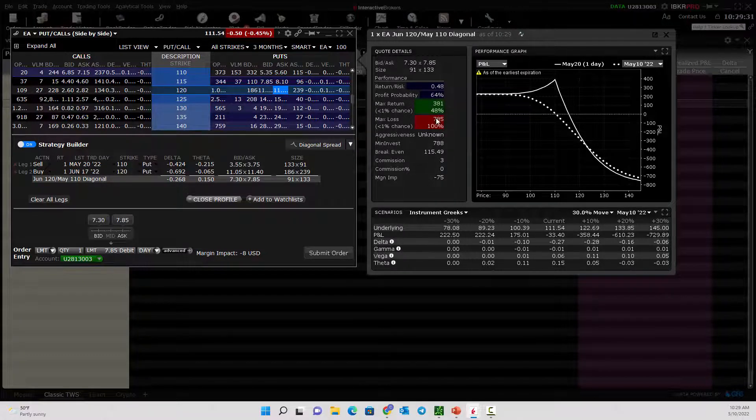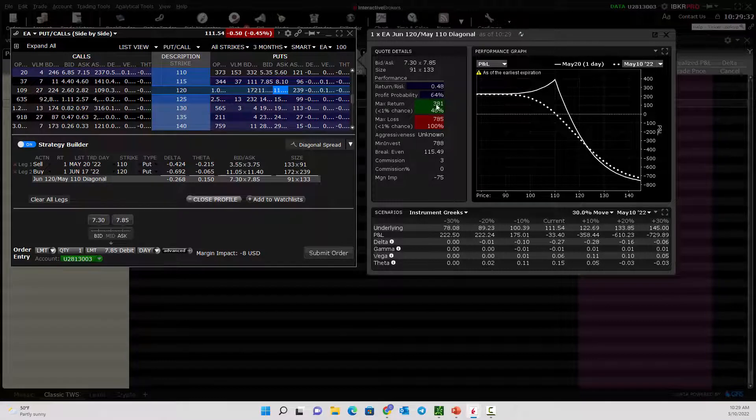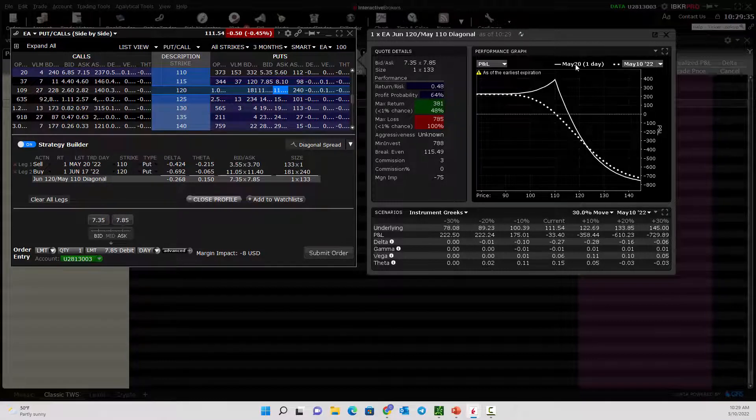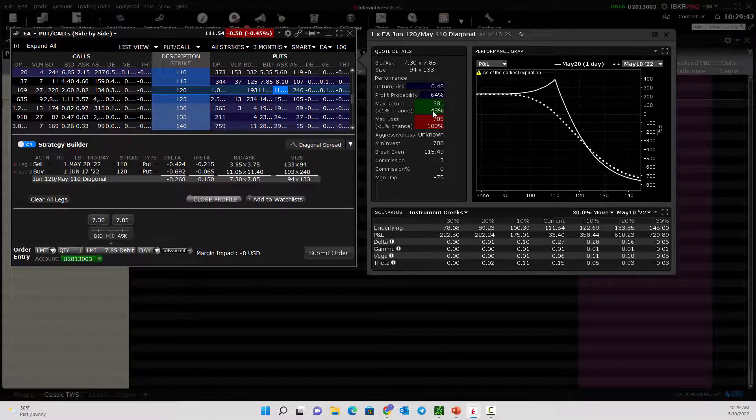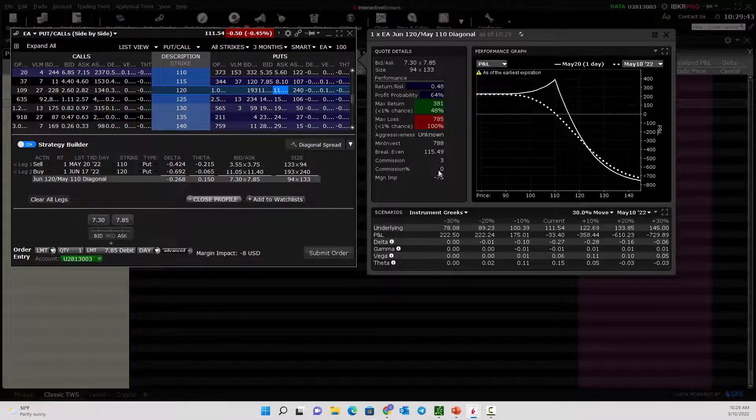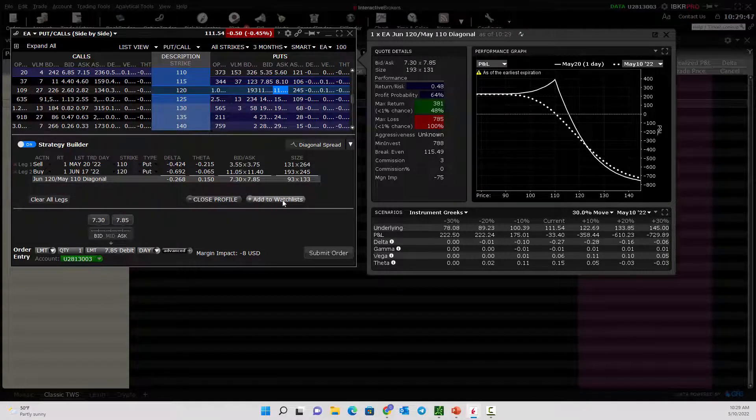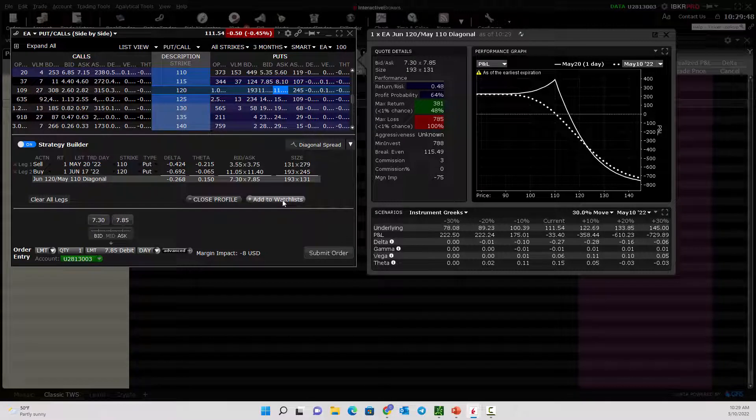It has max risk, max reward as of the May 20th expiration and gives you that whole breakdown. Really good piece of software that will give you risk graphs, risk rewards, some probability numbers, and help you to build your strategy. Hope you've enjoyed this TWS tutorial. We'll see you next time.